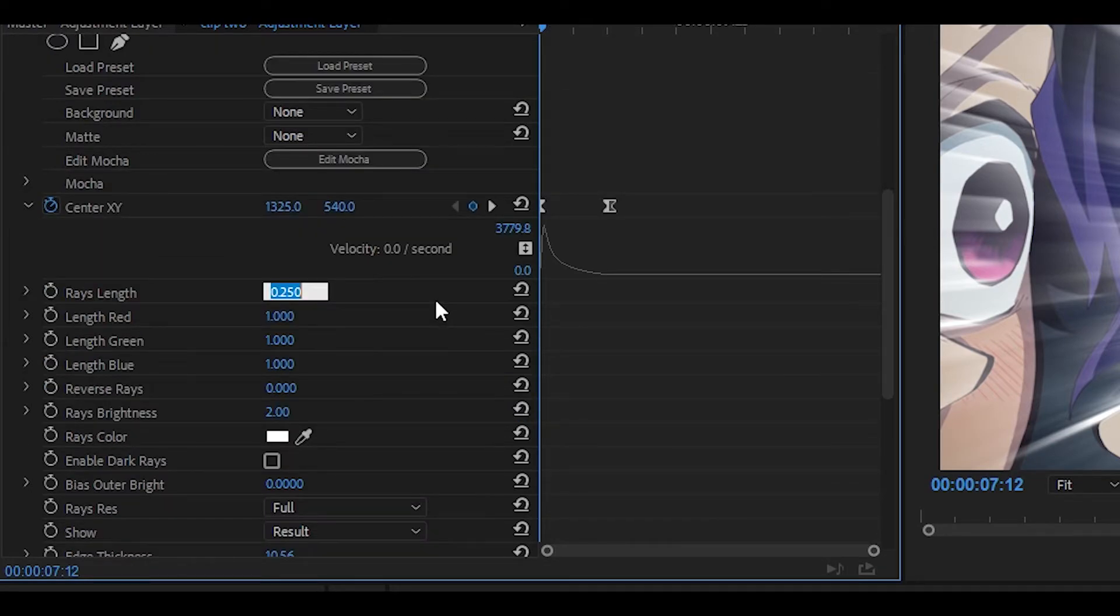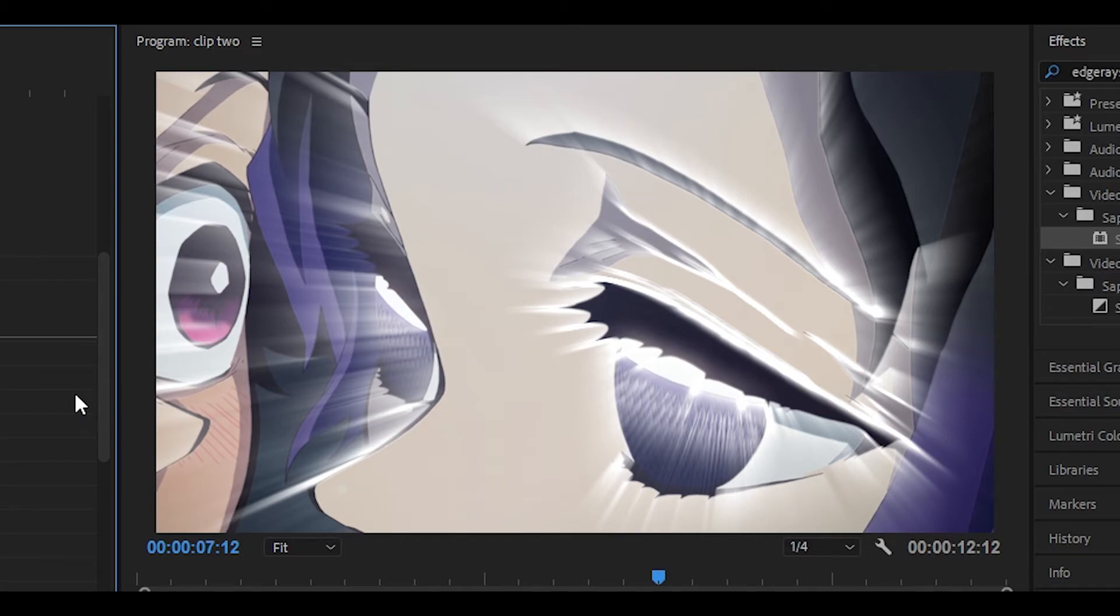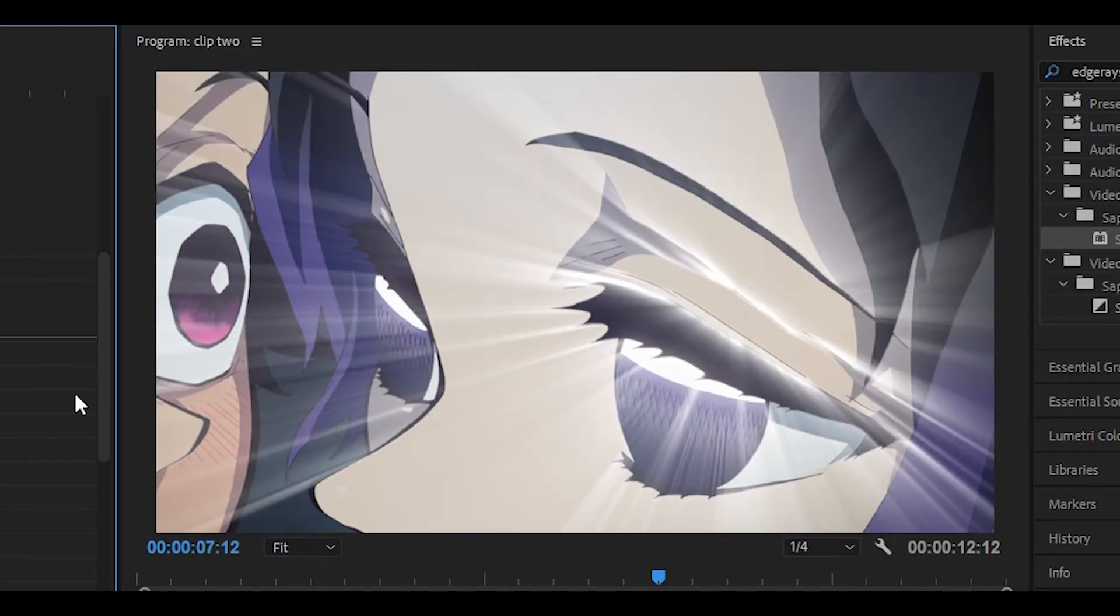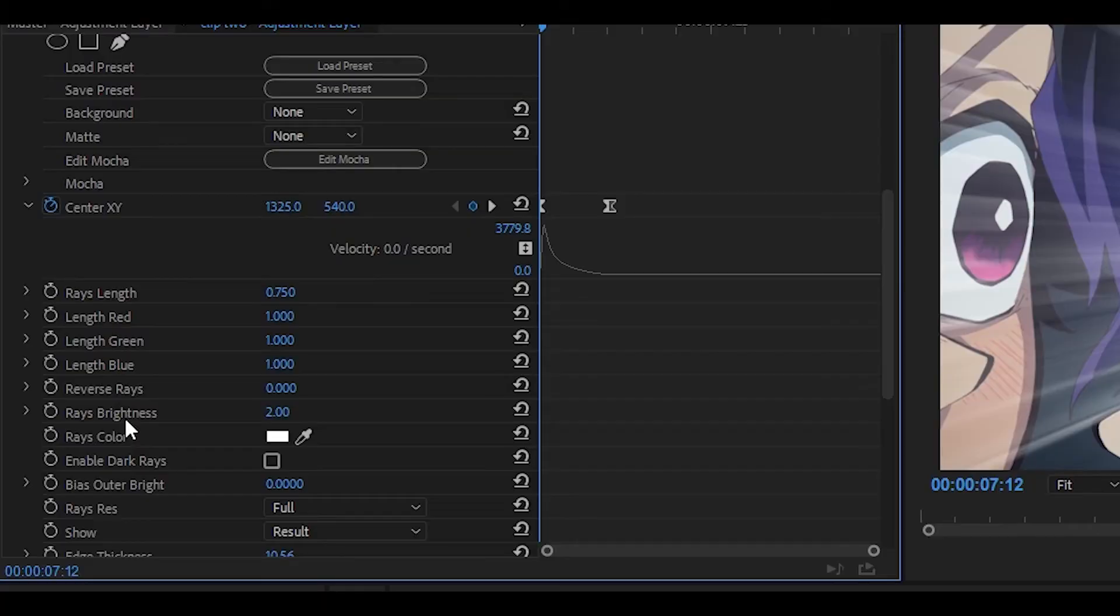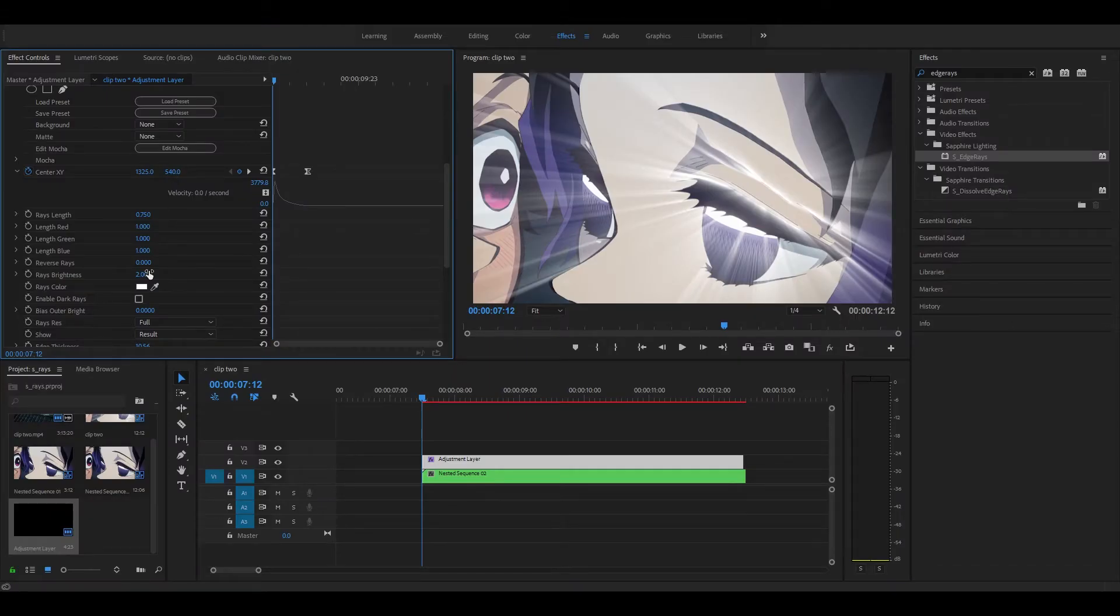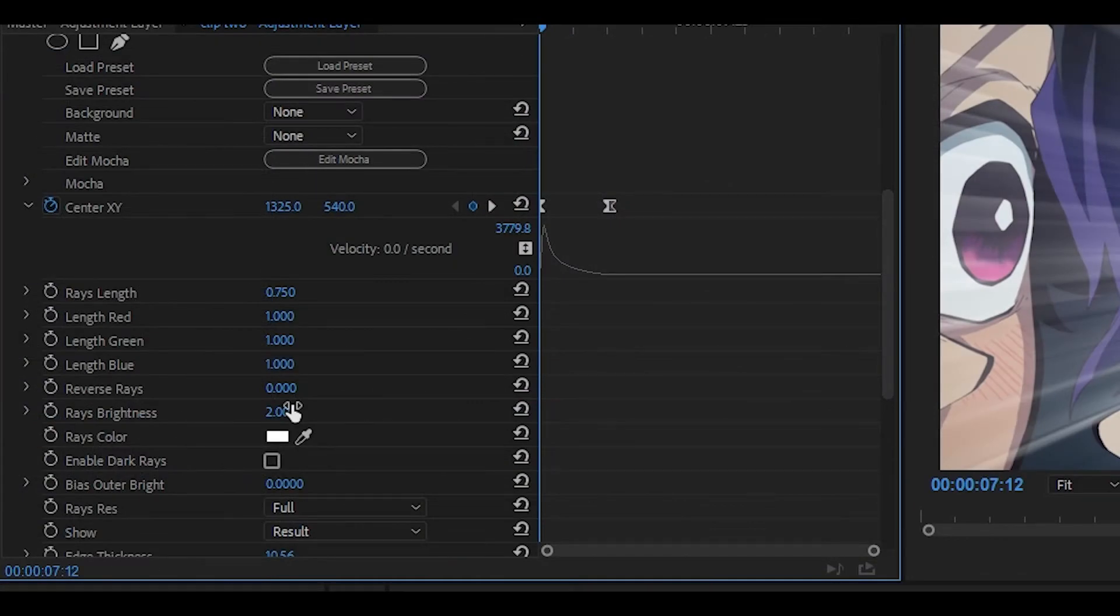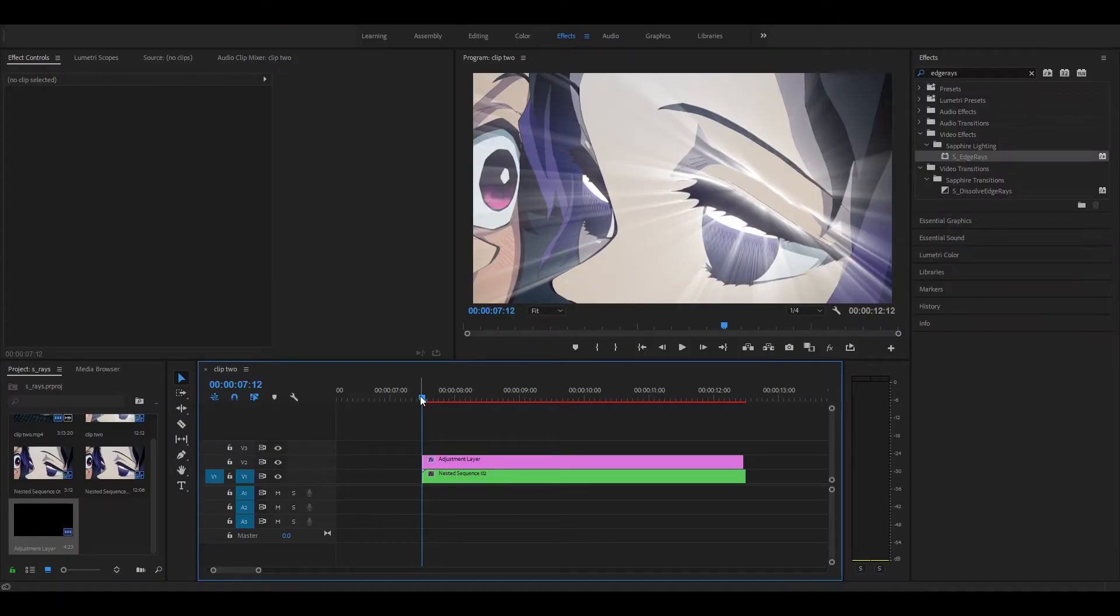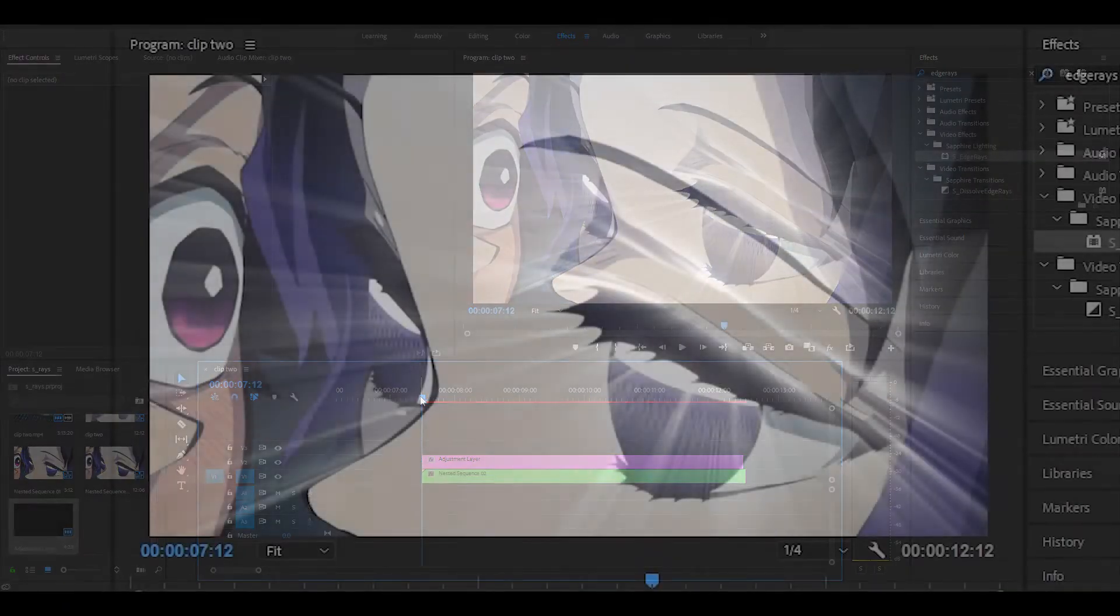Now if you want to you can also change the raised length to something like 0.75. It makes the raised look a little bit more visible, so this is how it looked before and now after it looks like this. If it's too bright what you can do is change the raised brightness to around 1, but if it's too dark you can change it to something higher, so let's say 3. But anyways, this is the result.